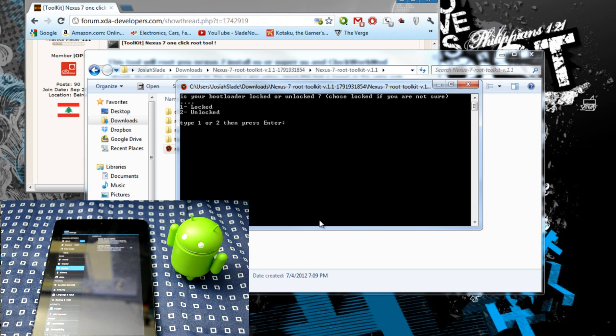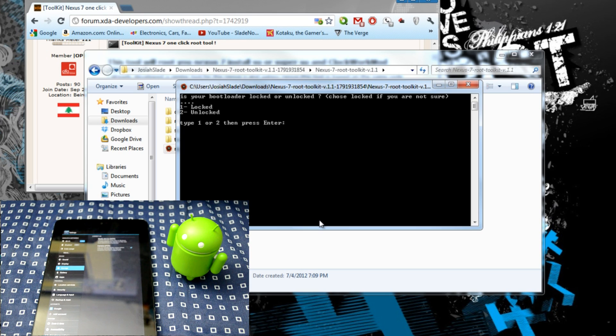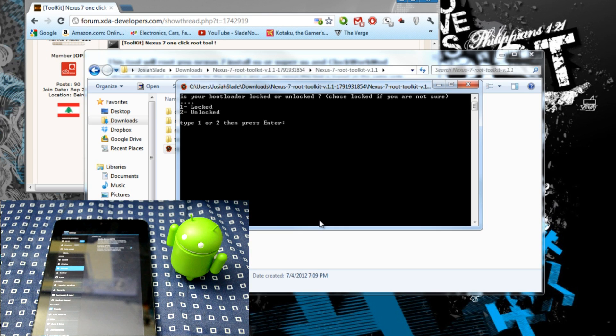Once you have that, it asks you if your bootloader is locked or unlocked. Remember, if it's locked, it will actually unlock your bootloader but it will wipe all the information on your device. Make sure you have all your information backed up if you have your bootloader locked. Now I have my bootloader unlocked.